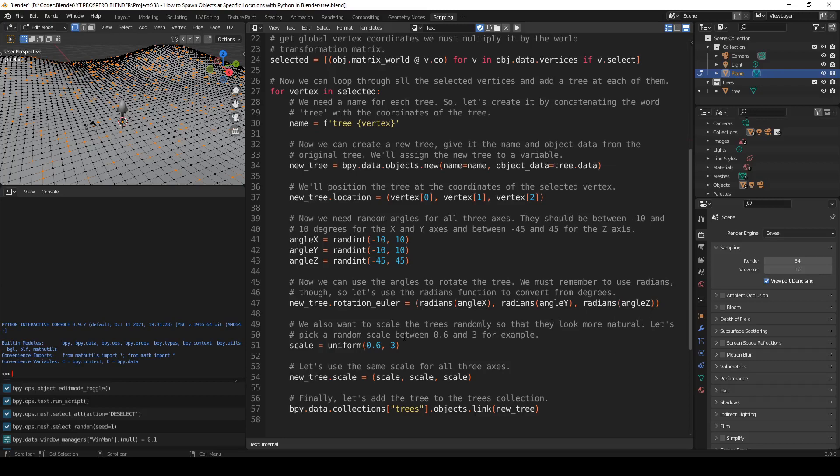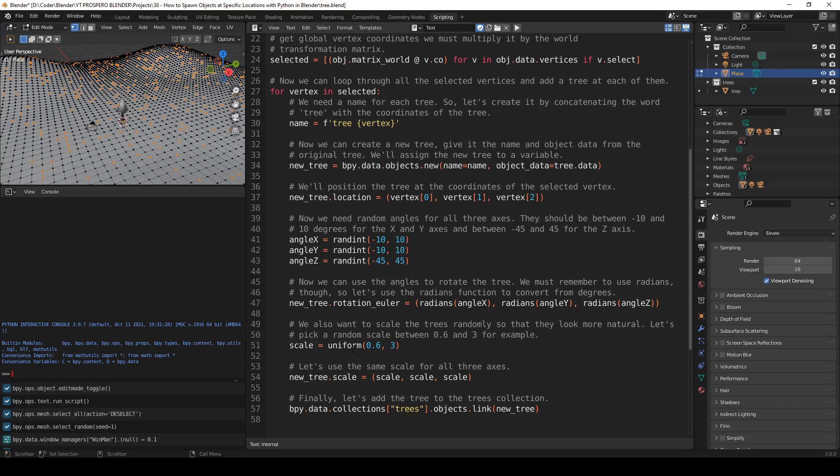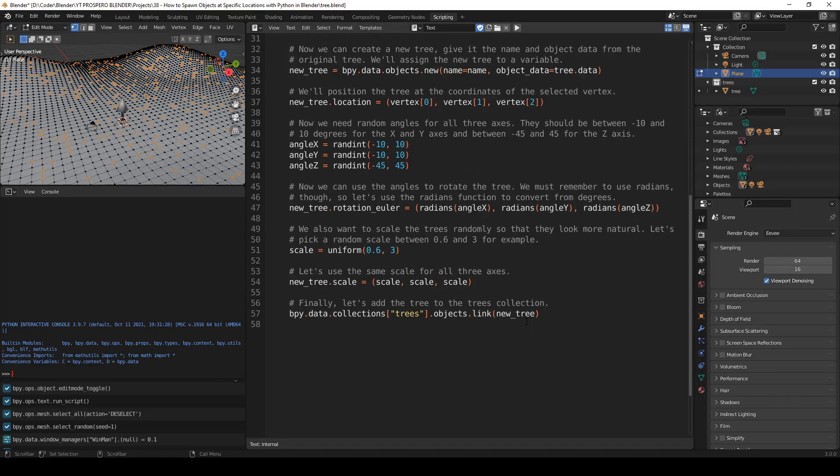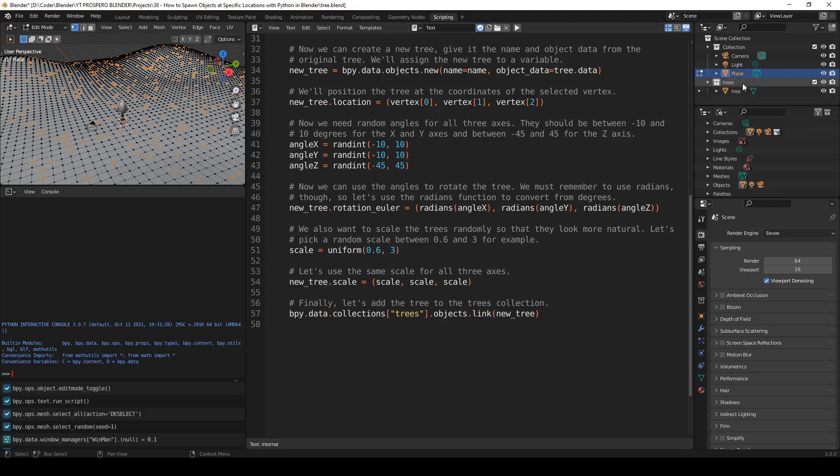We also want to scale the trees randomly so that they look more natural. Let's pick a random scale between 0.6 and 3, for example. So scale equals uniform 0.6, 3. This function is used to assign a random value from this range, which is a float number. Now let's use the same scale for all three axes. new_tree.scale equals scale, scale, scale x, y, z. Finally, let's add a tree to the trees collection, just like before. So bpy.data.collections.trees, this is for this collection. objects.link new_tree. Good.